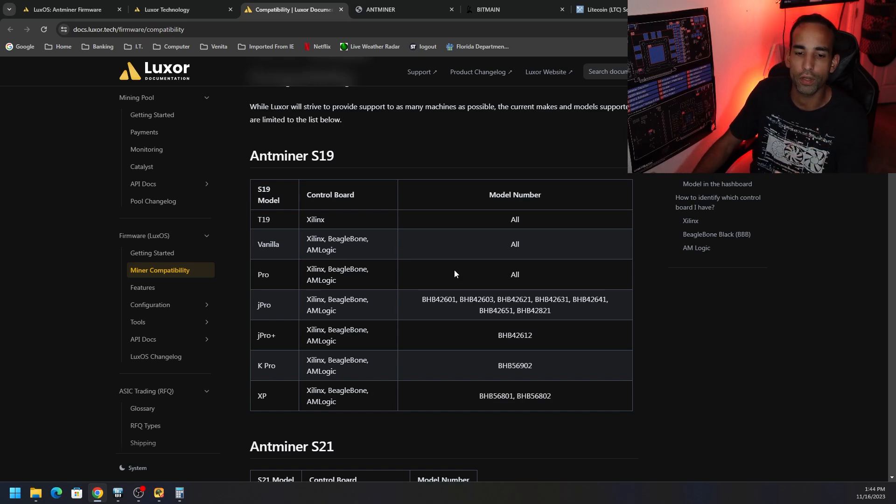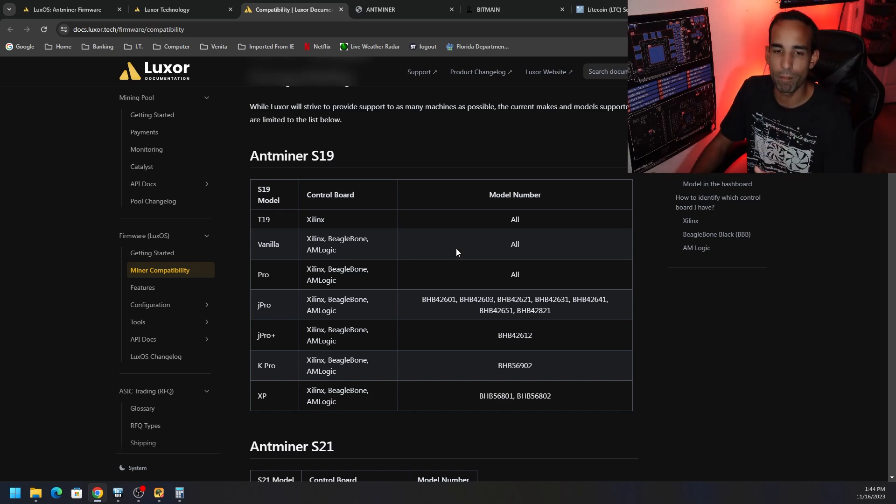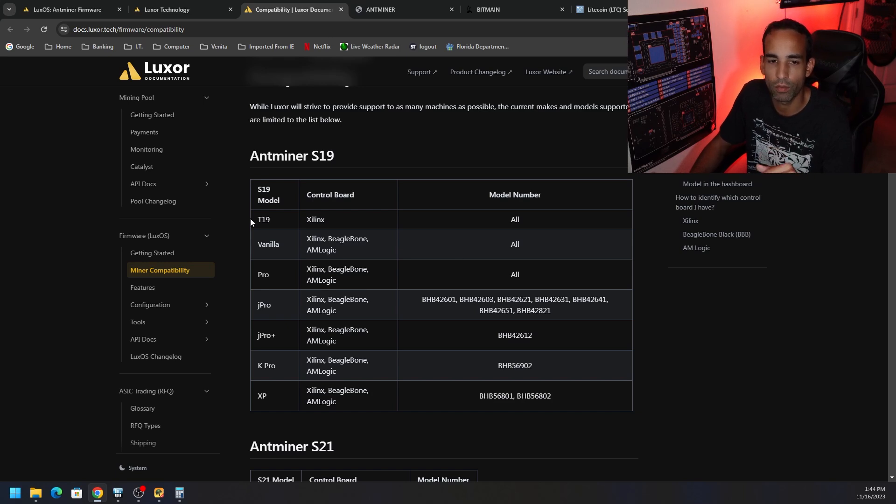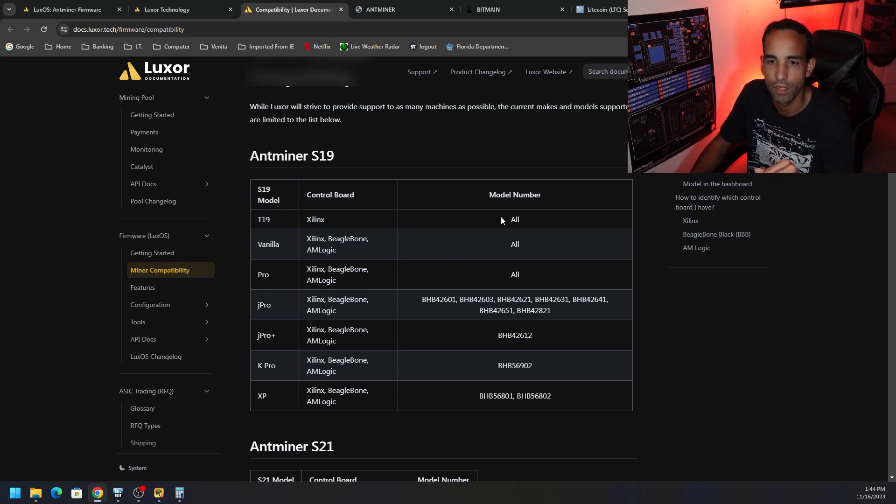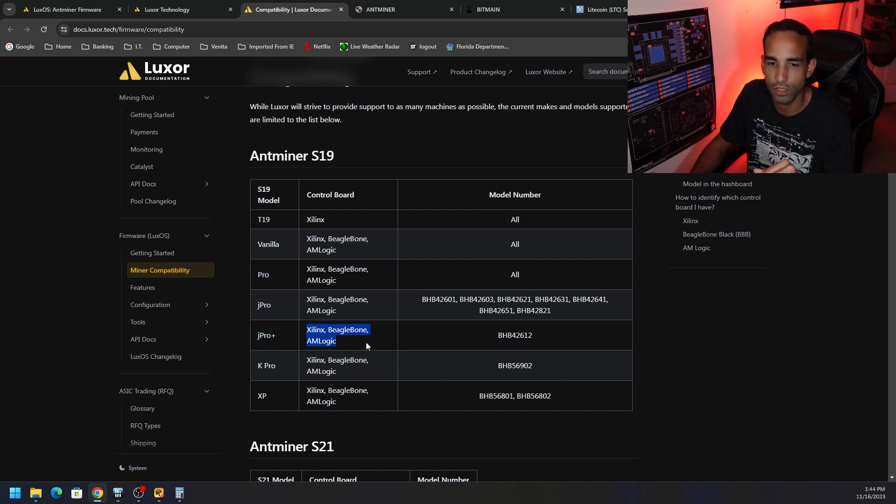Now, we're not talking about the What's Miners or anything like that. We're focusing on Bitmain ASIC mining equipment. So you've got the T19, control board Xilinx, model number, all are supported. And then they've got the S19 Pro, the J Pro, the J Pro Plus. It supports for Xilinx, Beagle Bone,